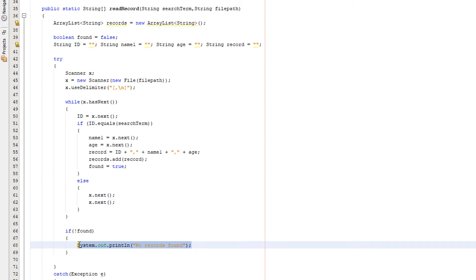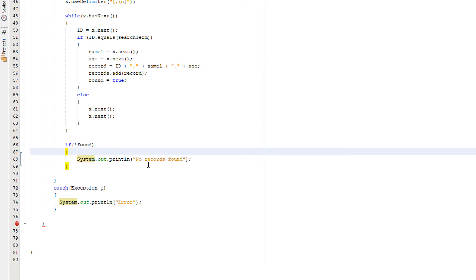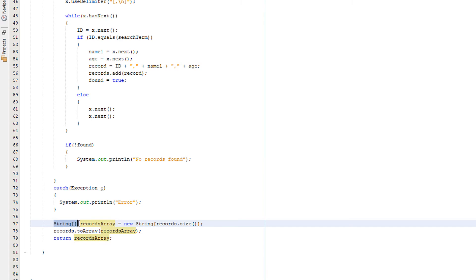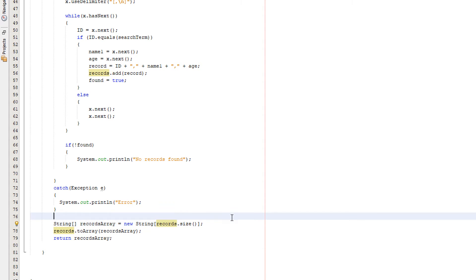Lastly what we need to do, we need to basically return the records array. Down here we do String records array. So we're going to be creating a String array called records array and it's basically we're going to set it to the size of the ArrayList which will be records.size. We're basically going to be creating an array to store all the data from the ArrayList so we can get it out of this method so we can interact with it elsewhere in the program.